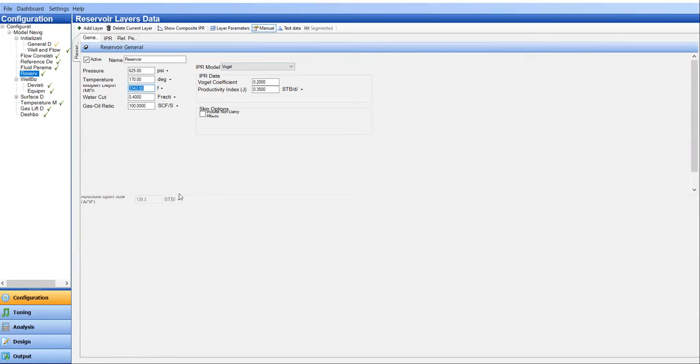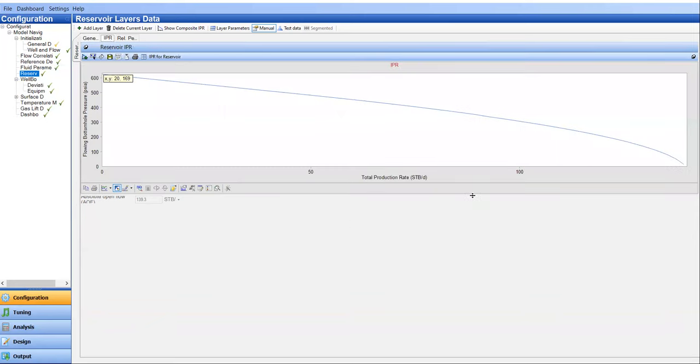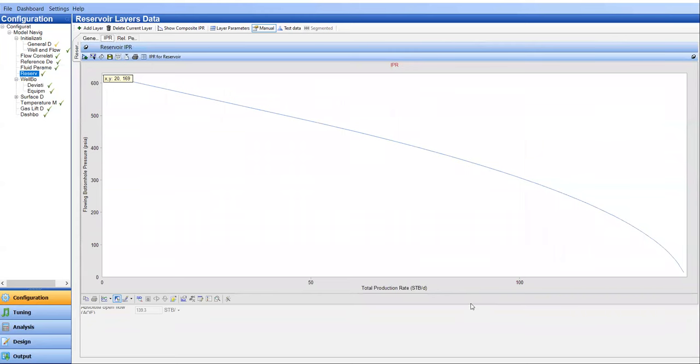You might say that, why? The absolute open flow, the maximum flow rate, it's too low. Correct. Let's say this is a tight reservoir. And thus, we, for example, require fracturing. And then we design the fracture. And from the fracture dimension, we can estimate or we can calculate the productivity index. And we can simply input the PI, the productivity index here. And thus, we generate the IPR curve. It will be like this.